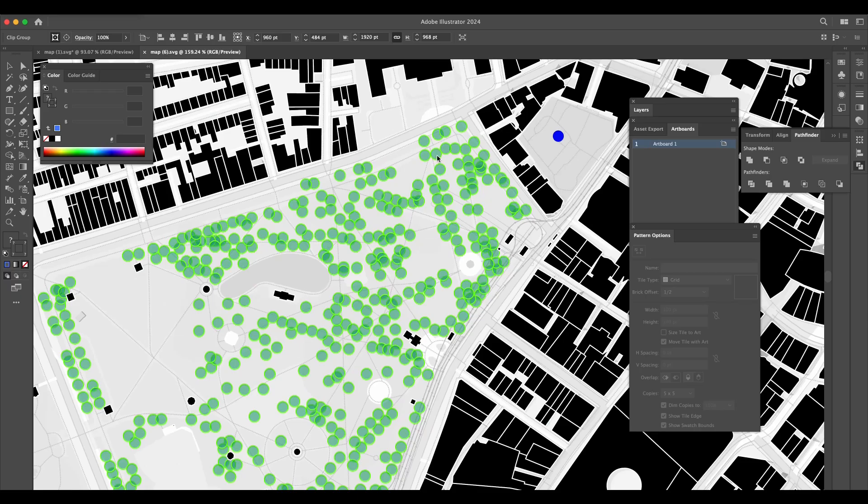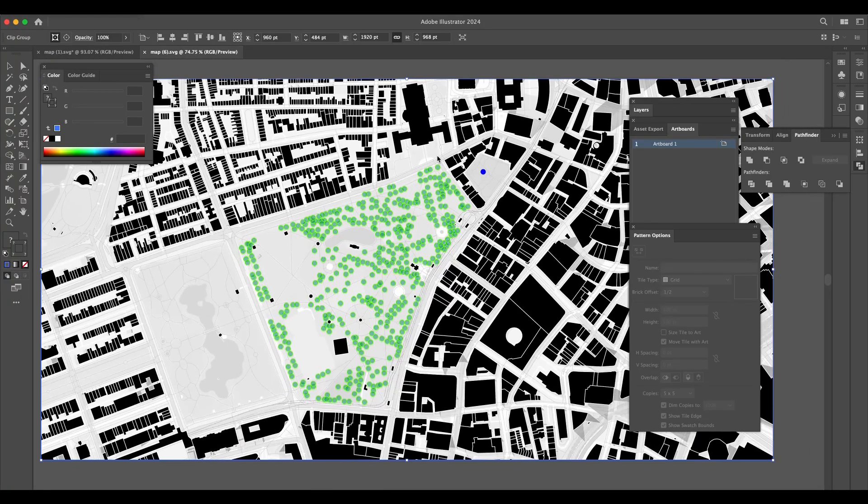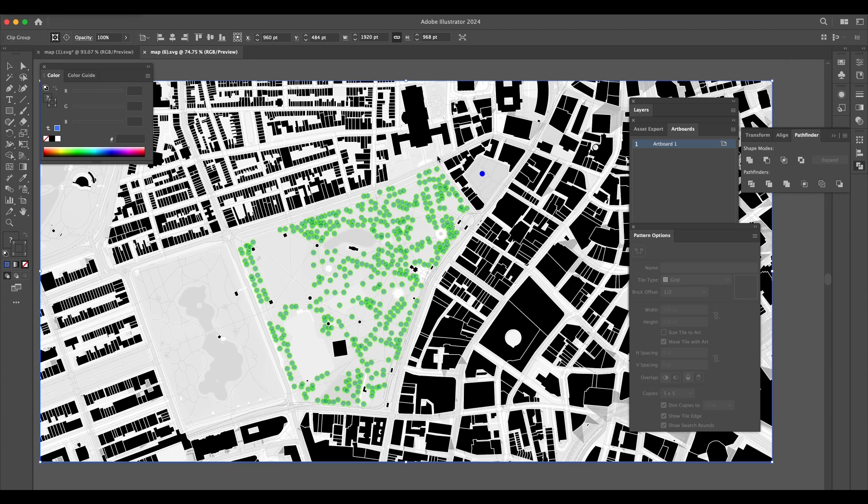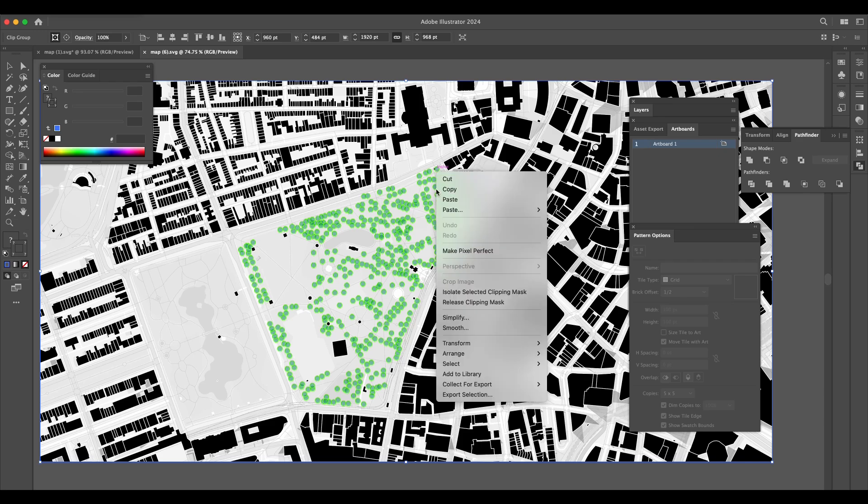Once exported, I edit the layers in Adobe Illustrator. All the data is organized into separate layers, and each layer is fully editable.